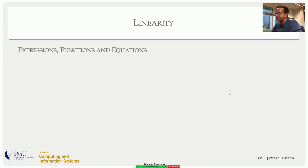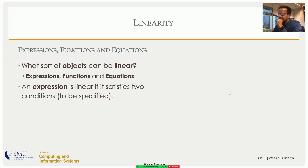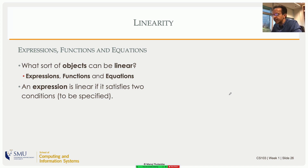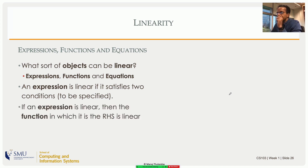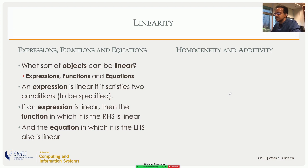Now let's move on to linearity. We've already learned about expressions, functions, and equations. Each of these objects can be linear or non-linear. Expressions are combinations of variables; functions are named expressions; equations are expressions set equal to a constant. If the expression is linear, then the corresponding function is linear, and the equation of which this expression is a part is also linear. There are two conditions to be satisfied — I will specify them very soon.